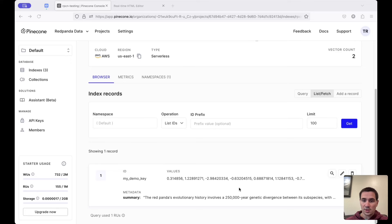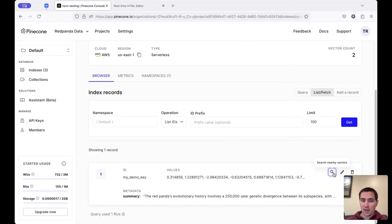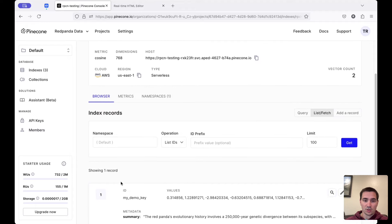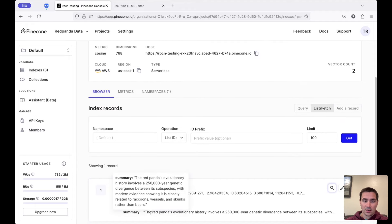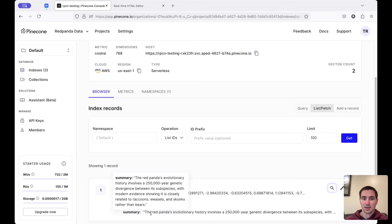Let me show you what this looks like in Pinecone. Here is my record. You can see that my demo key has shown up. It's got the vector here and also a summary that was computed using LAMA 3.1 of the Wikipedia text that I pasted in.